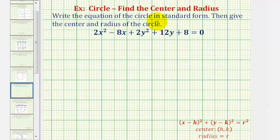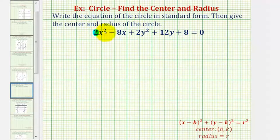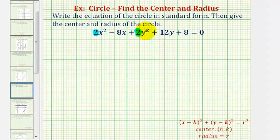We want to write the equation of the circle in standard form and then give the center and radius of the circle. We're given the general form of a circle, which we should recognize because the coefficient of the x squared term and the coefficient of the y squared term are equal. Our goal is to write this equation in standard form, which is given here below.